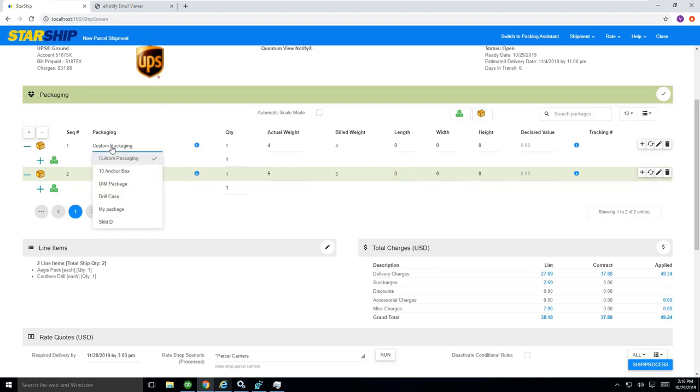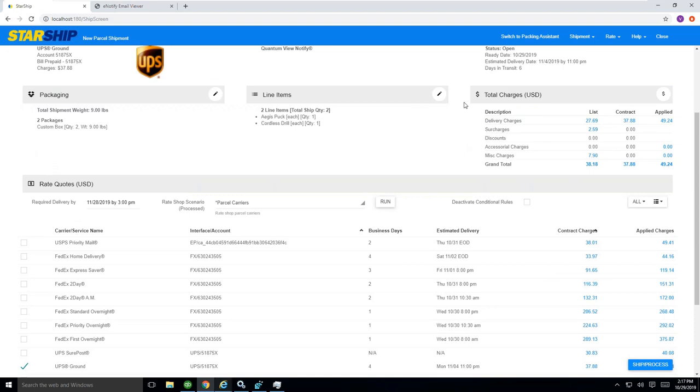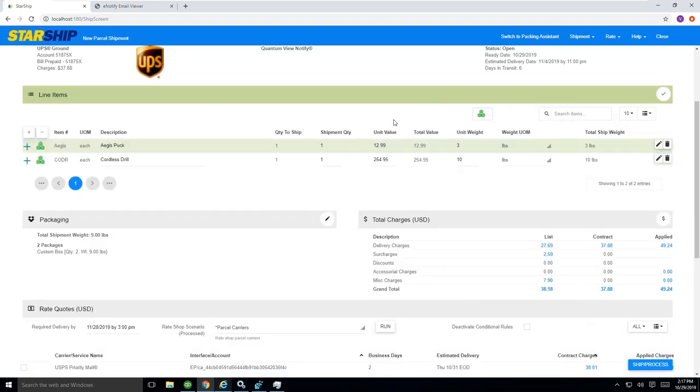I should mention, since I'm in this screen, we do support a whole packaging database where you can import all of your different box sizes and dimensions. You can easily drag this down and click the box that you want to choose to ship it with. Or you don't have to do that and import those one at a time if you wanted to as well.